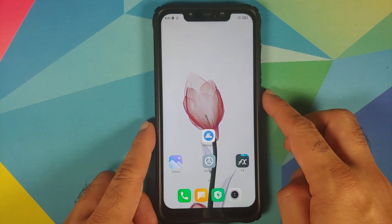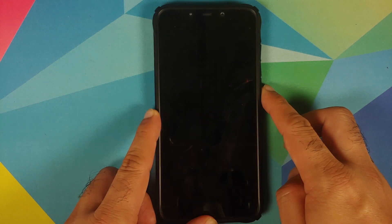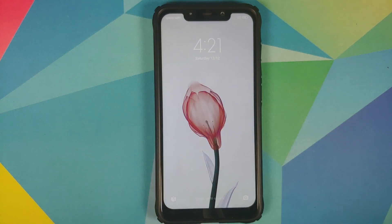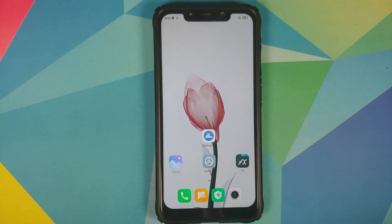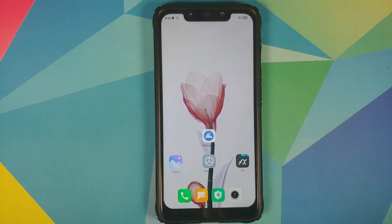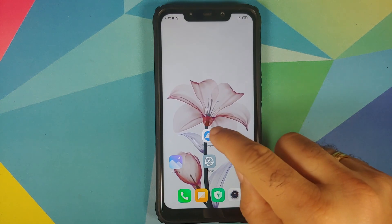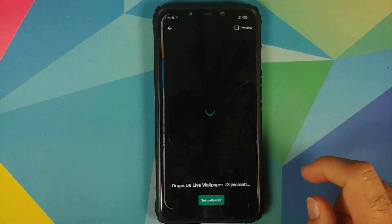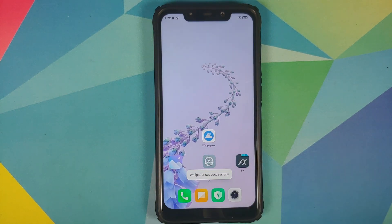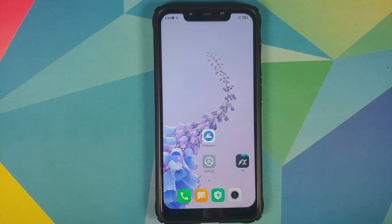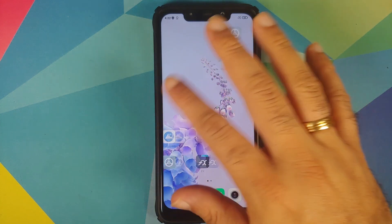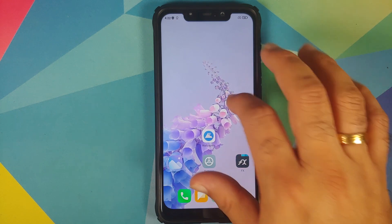Now go back to the Wallpapers app, Live Wallpapers, and let's try the second Origin OS wallpaper — set wallpaper. There it is, working like a boss on the home screen. Checking the lock screen — there it is, applied successfully, though the only downside is you do not get the animation effect on the lock screen. The third wallpaper also works great on the Poco F1.